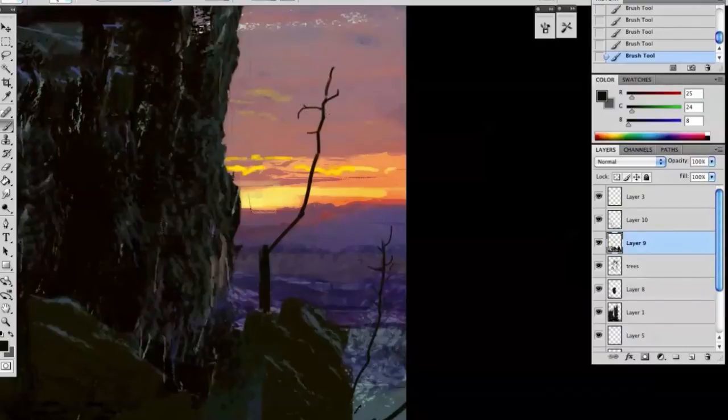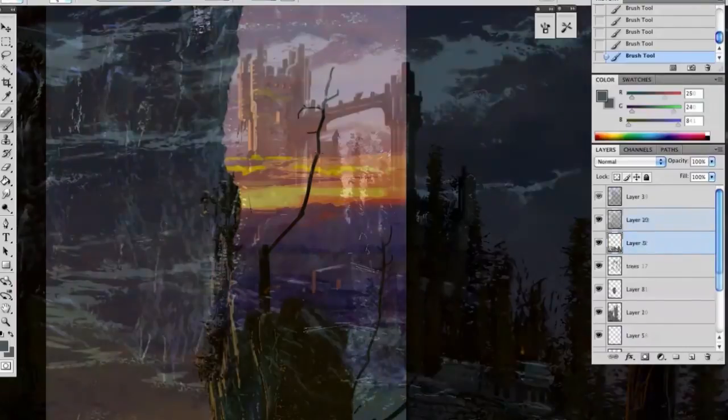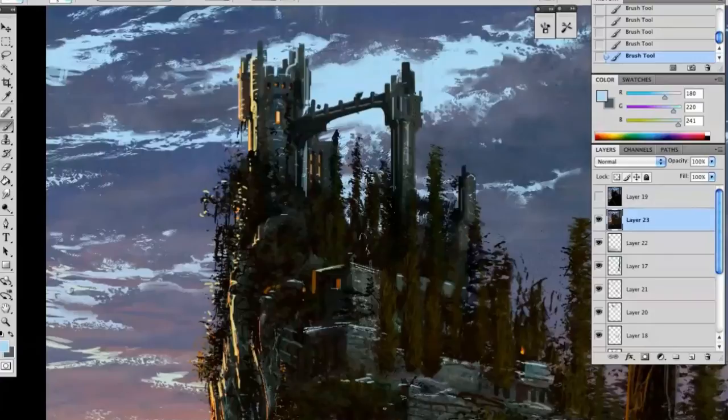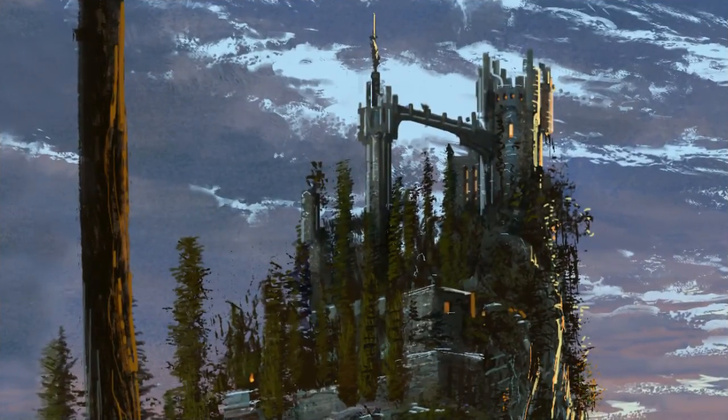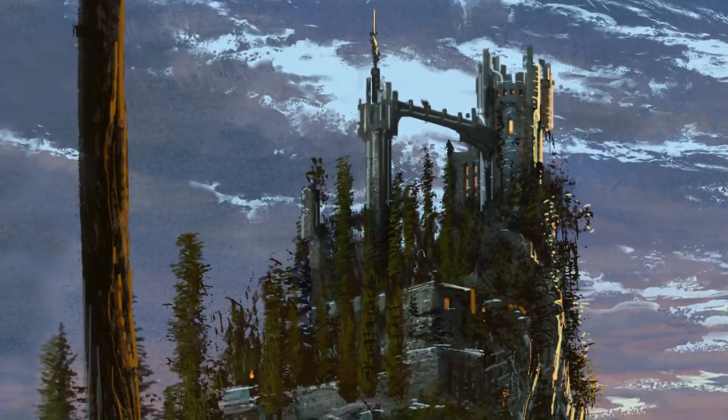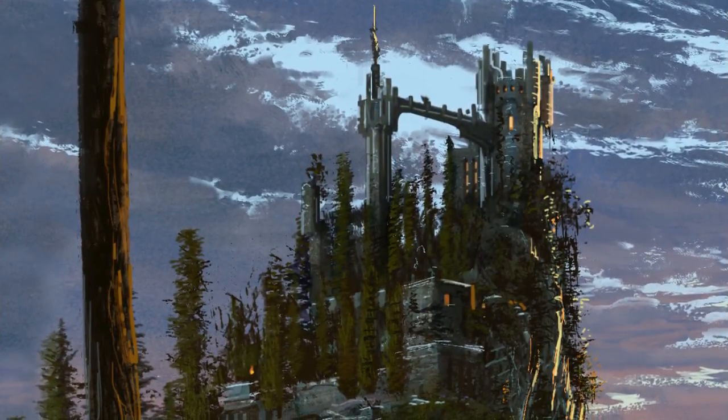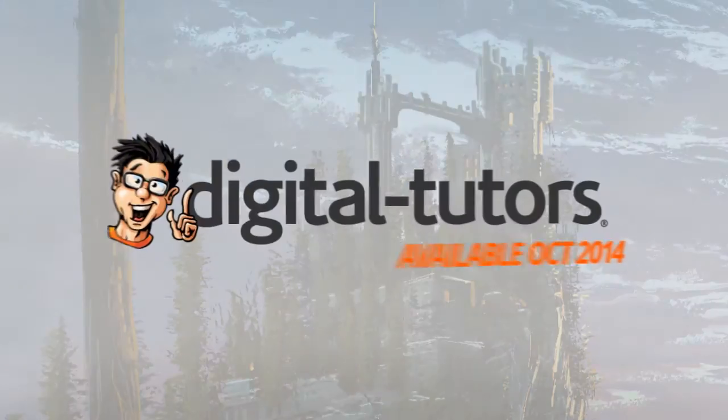Now by the end of the training you'll have learned how to quickly realize environment images using speed painting techniques with Photoshop, and I'm excited to work with digital tutors and share these techniques with you. So sign in or sign up and let's get started.